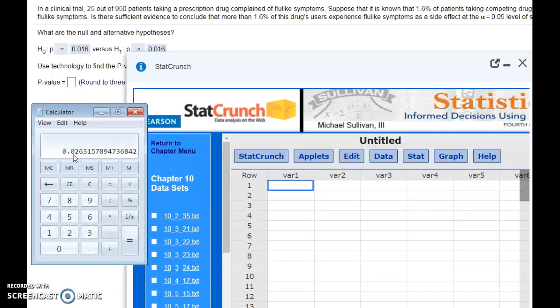Now, with these other drugs, we're comparing this drug to the other drugs out there, the competing drugs.